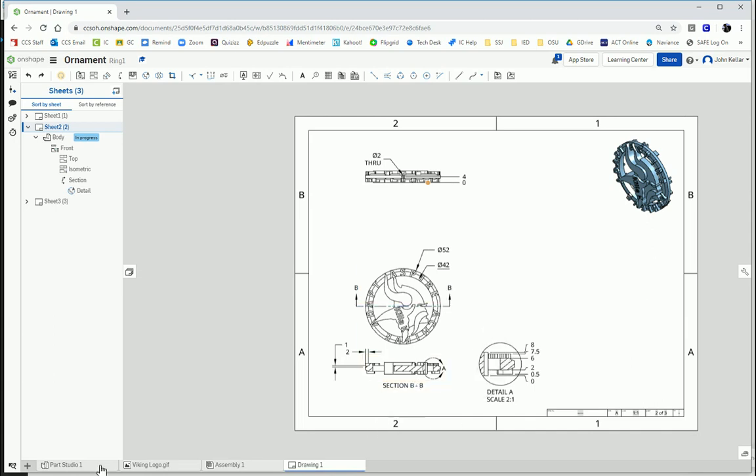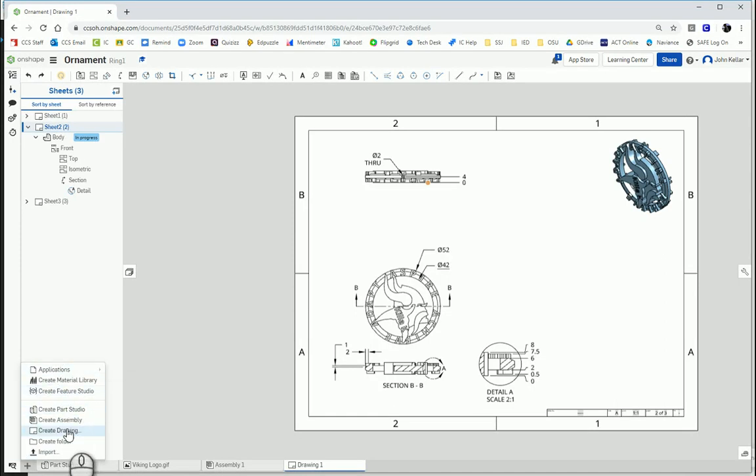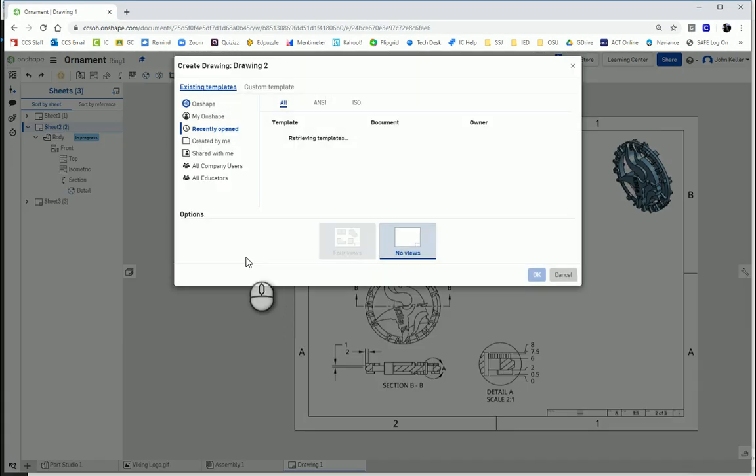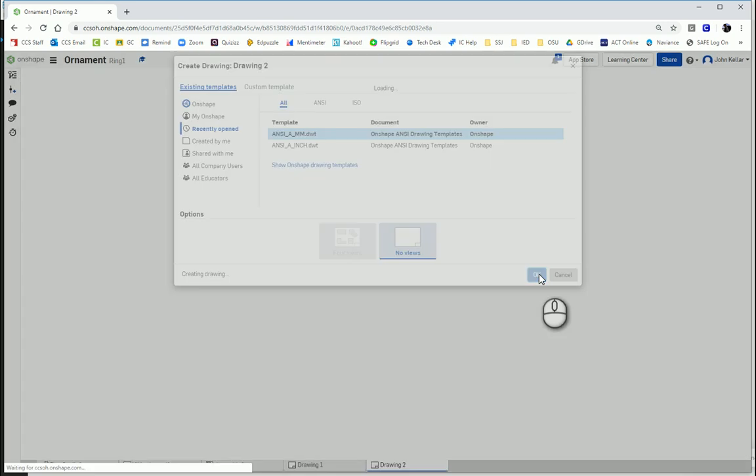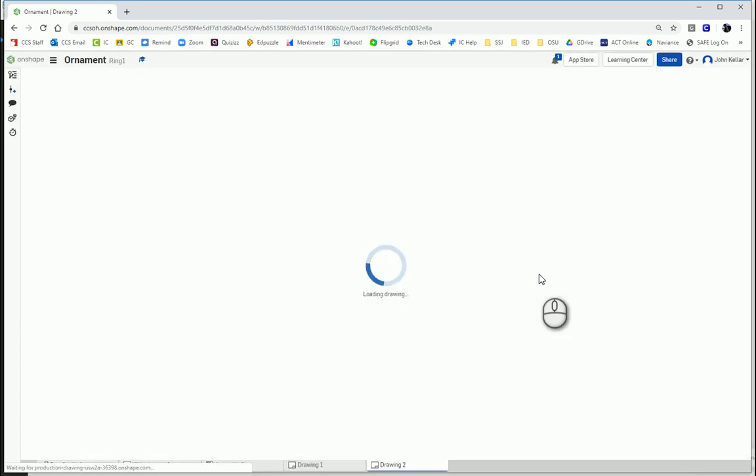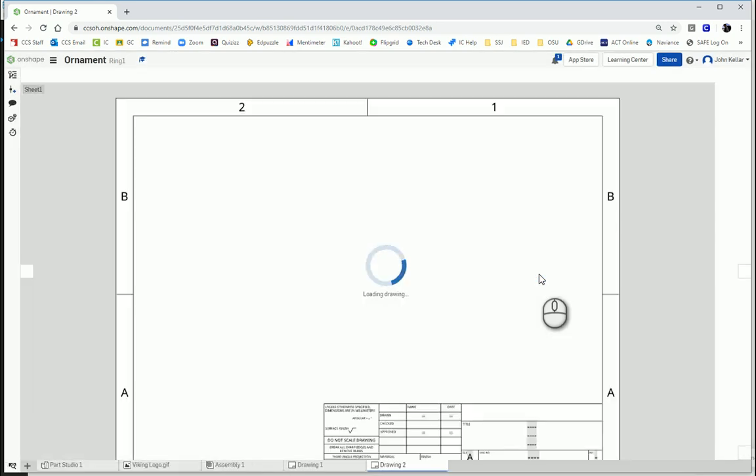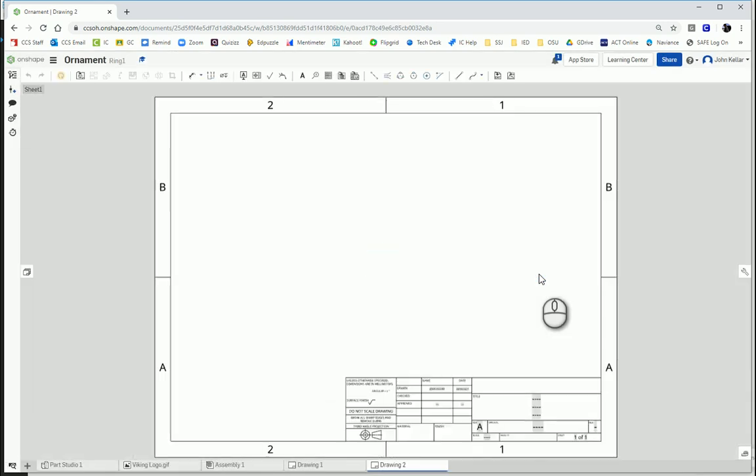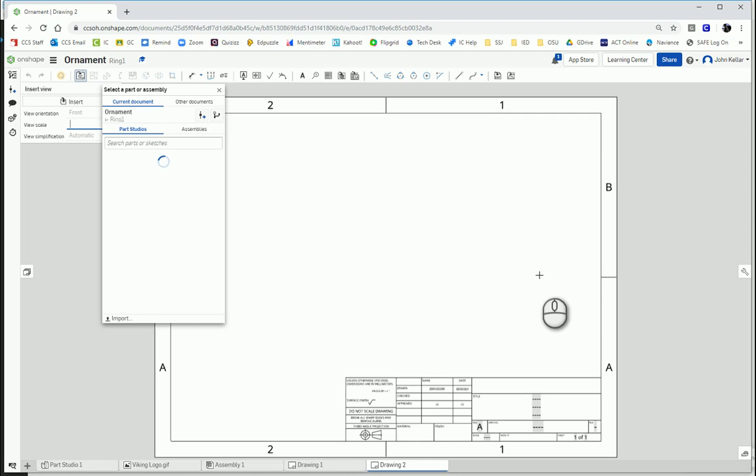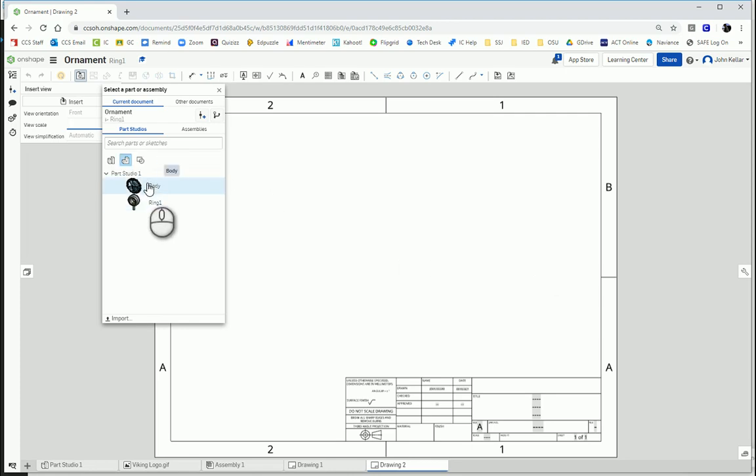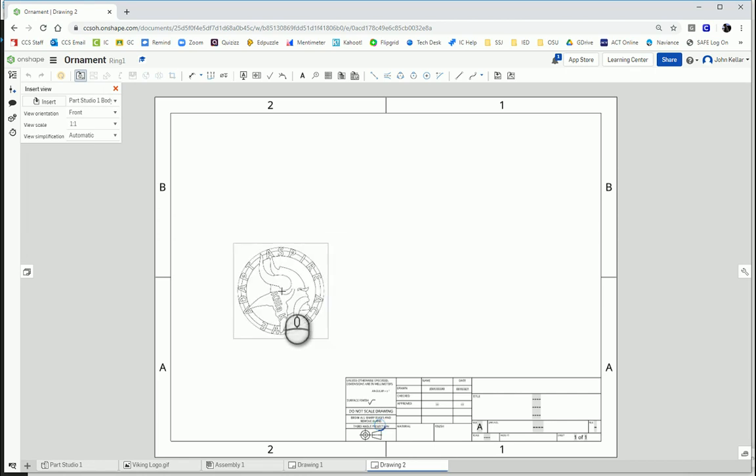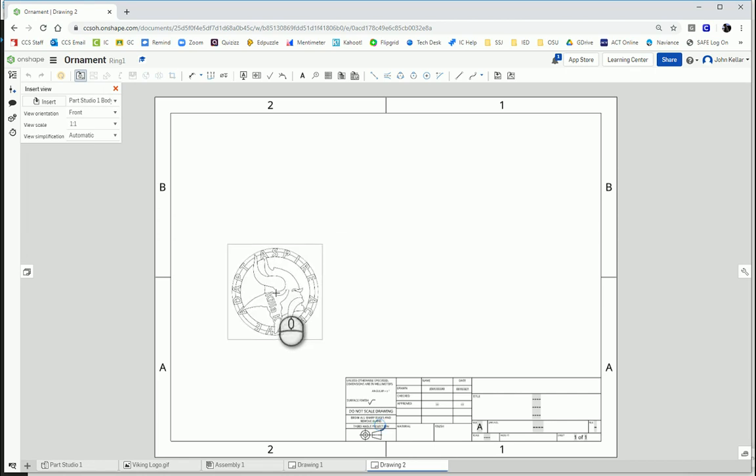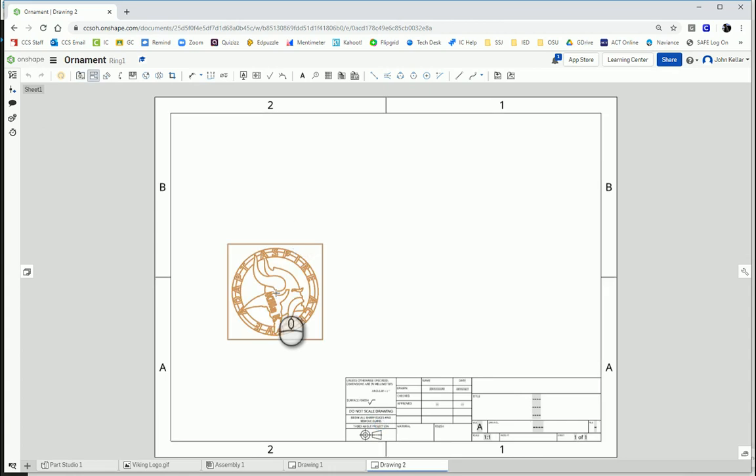The first thing we're going to do is create a drawing. Ours is an ANSI 8mm. And we're going to use this body here, the main body. And we want to place our front view. There's our front view.